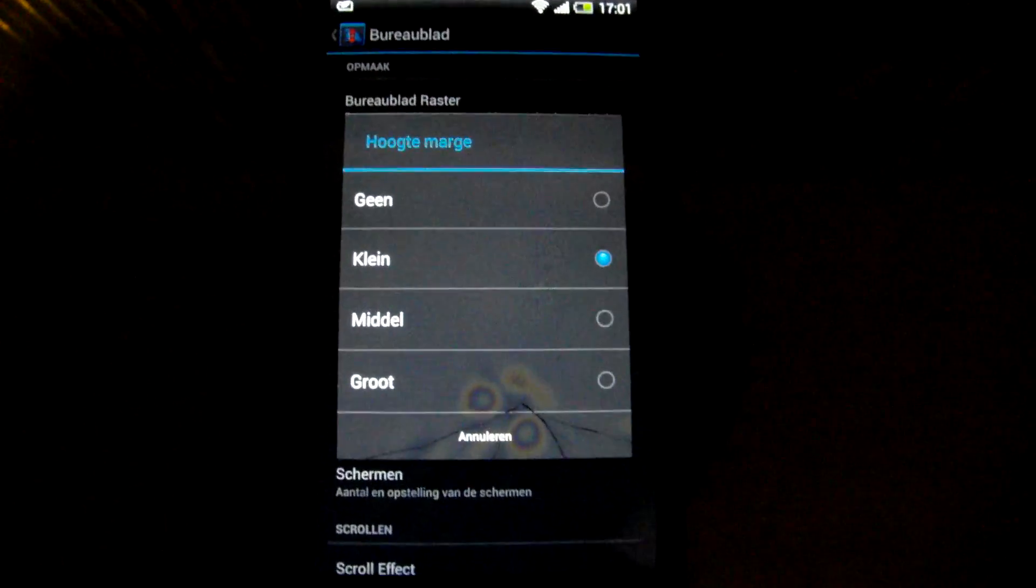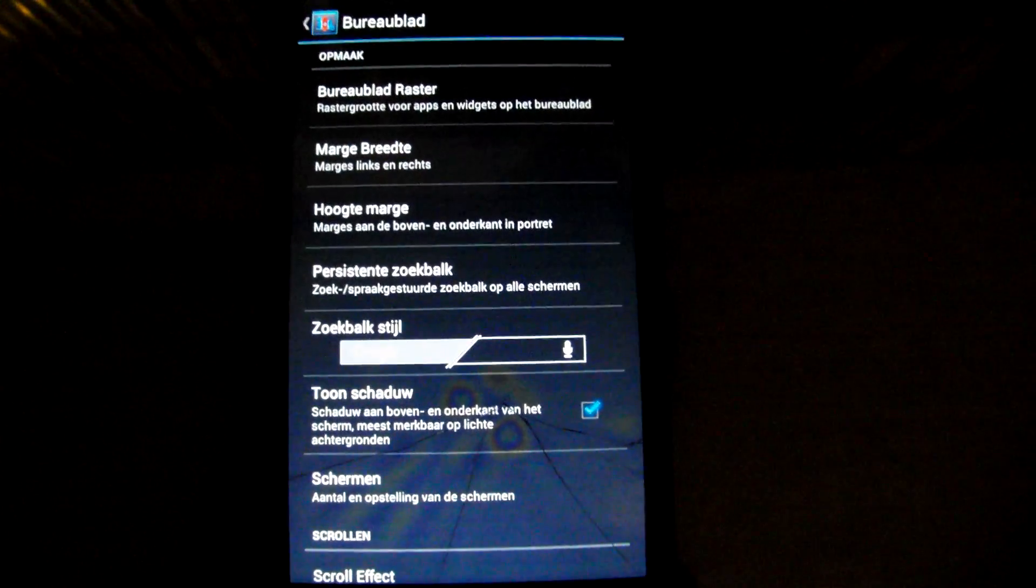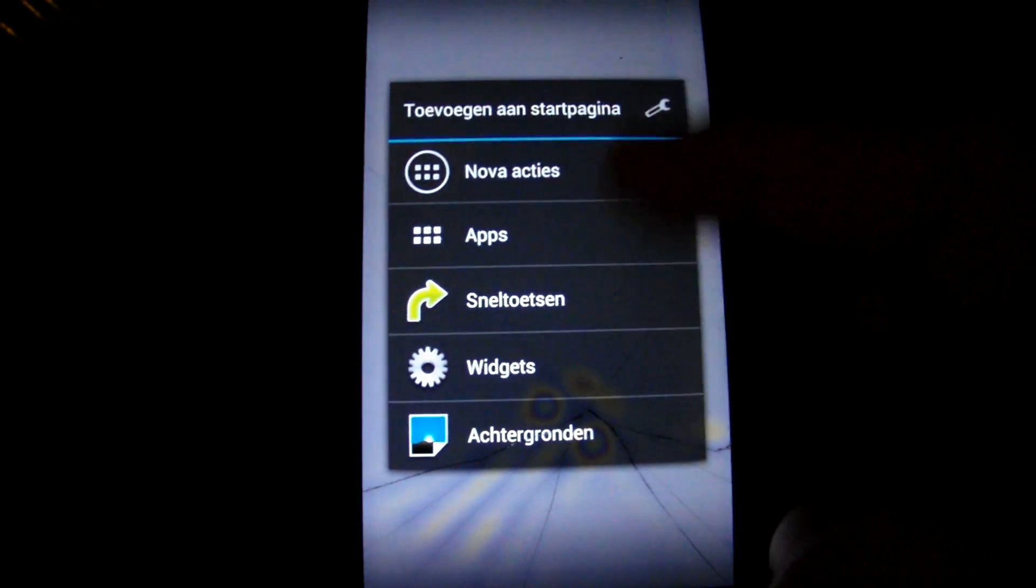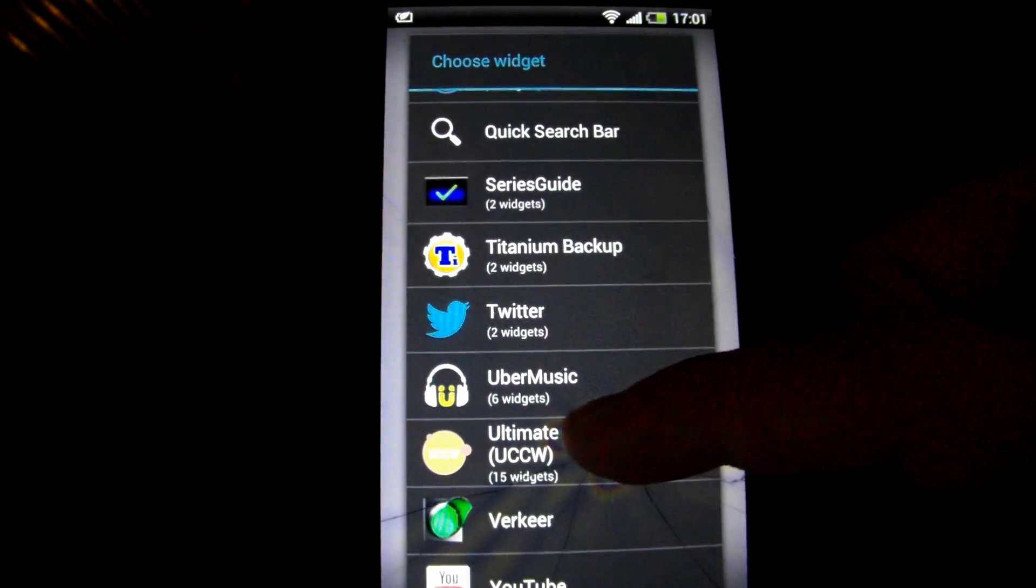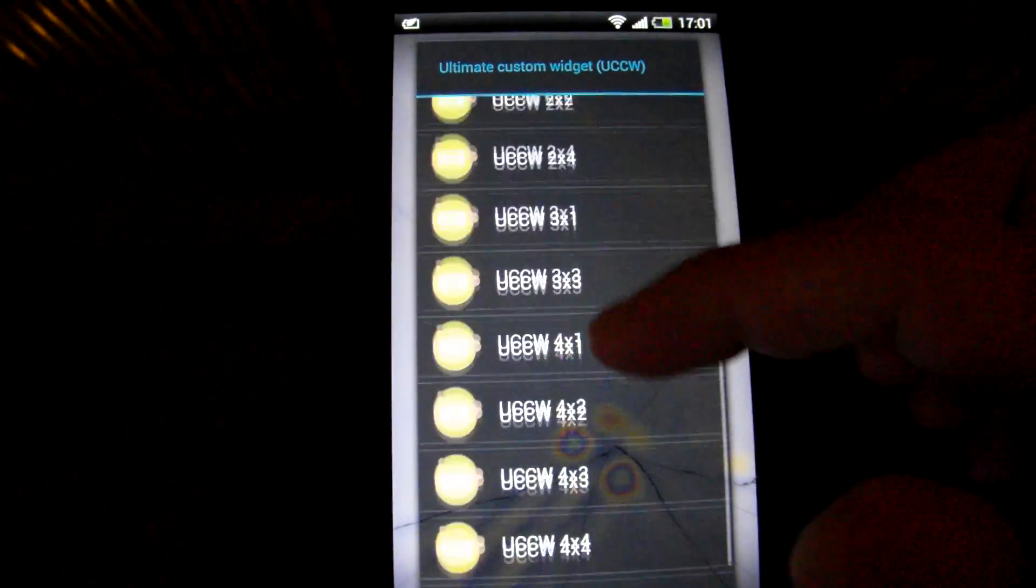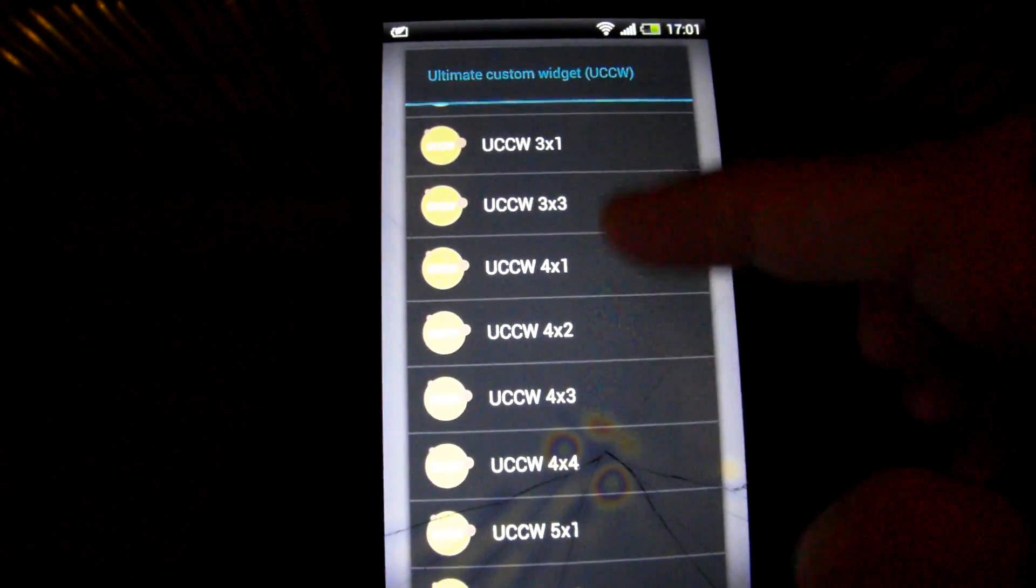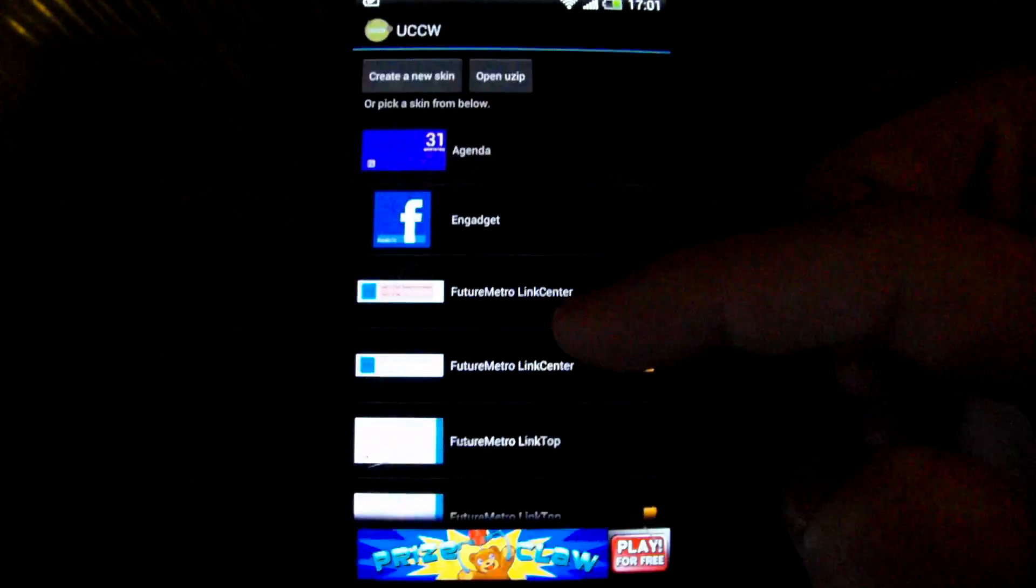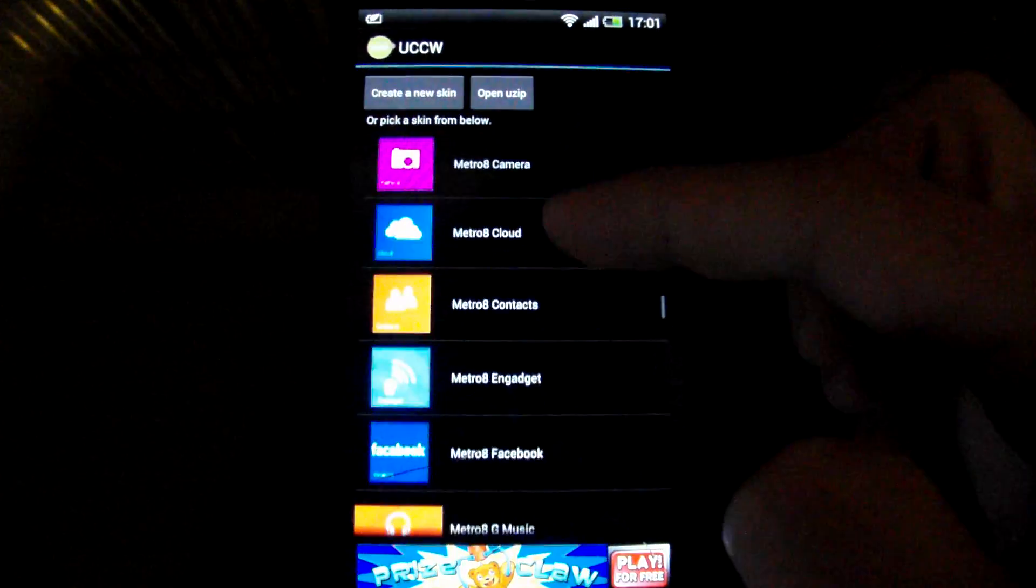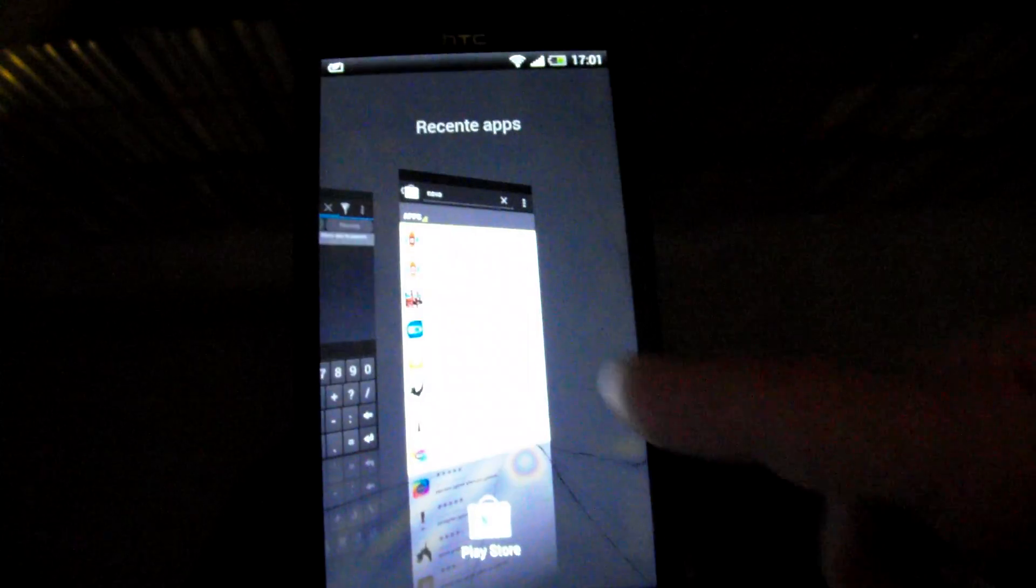When you've done that, add a widget. I'll choose the top widget first which is 4 by 1. Now for some reason the theme doesn't appear in this list, so go to Titanium Backup.